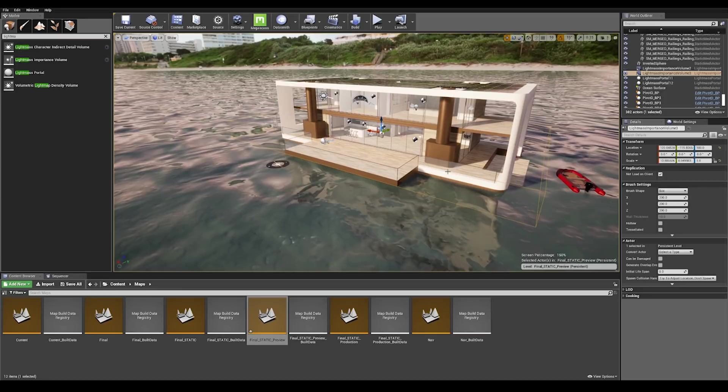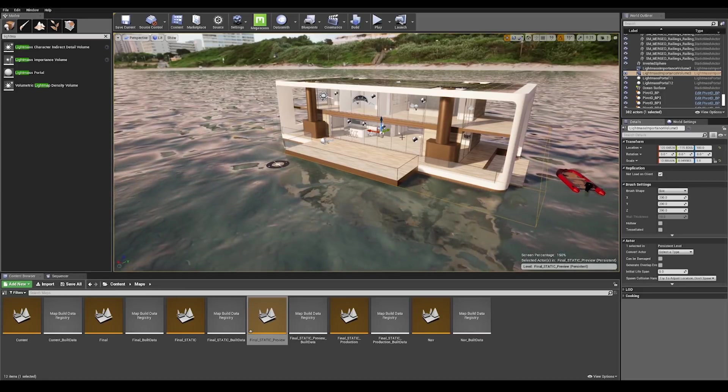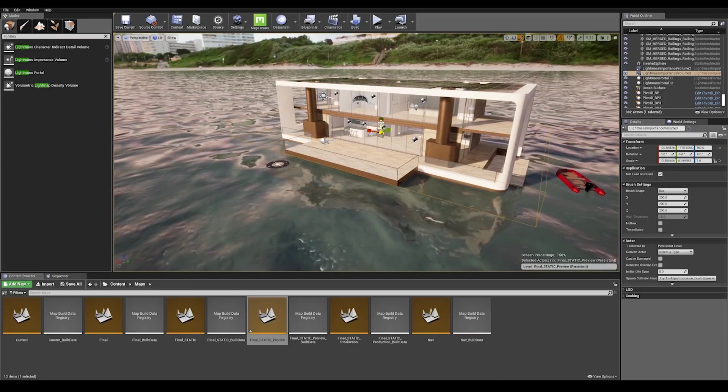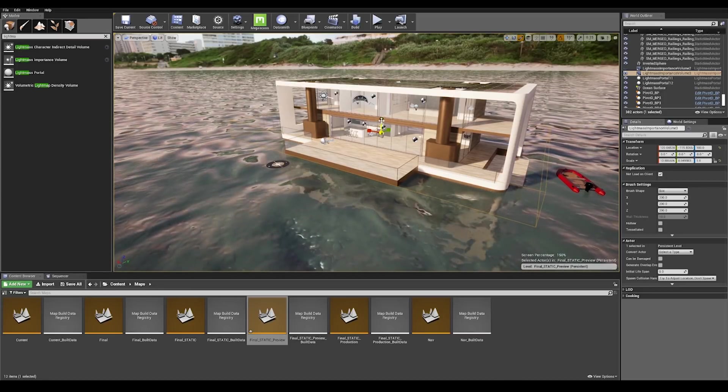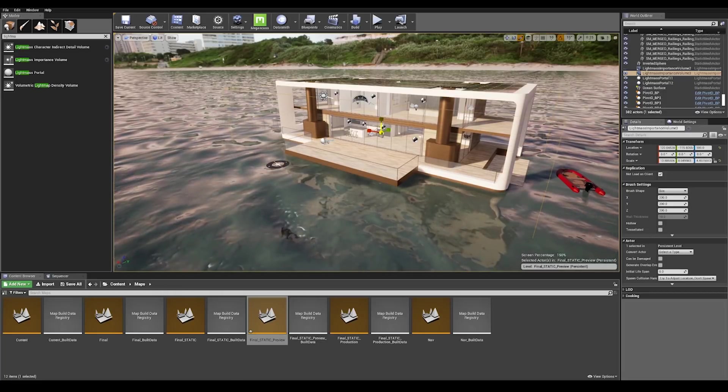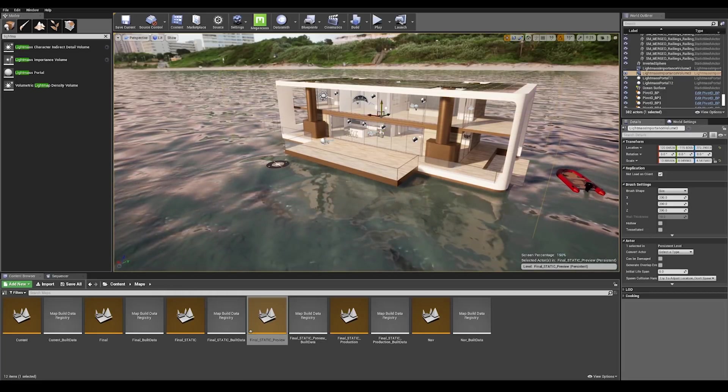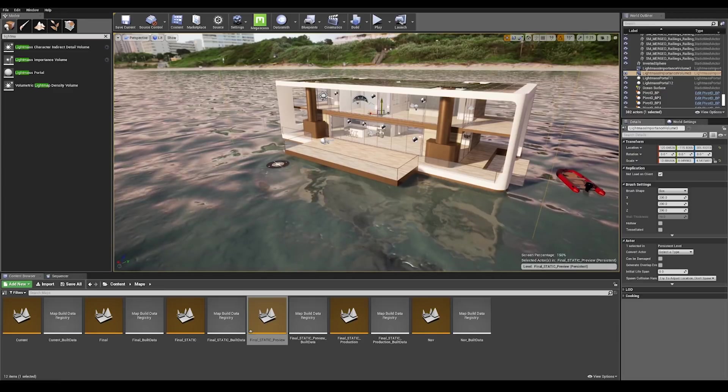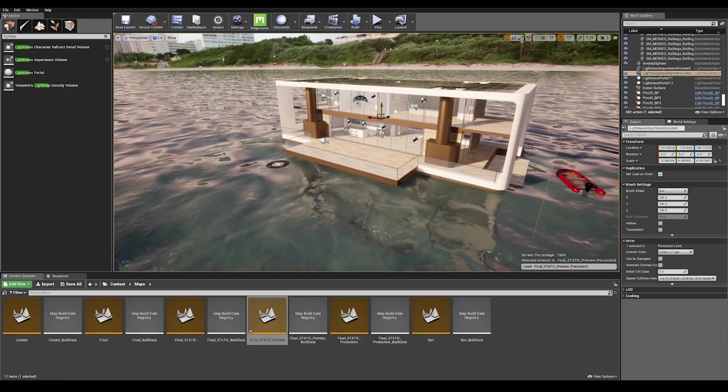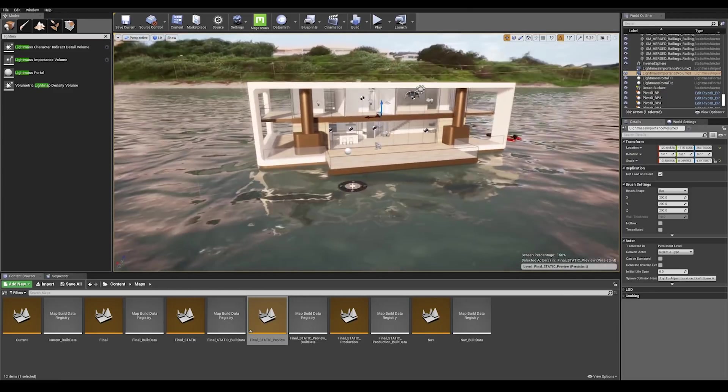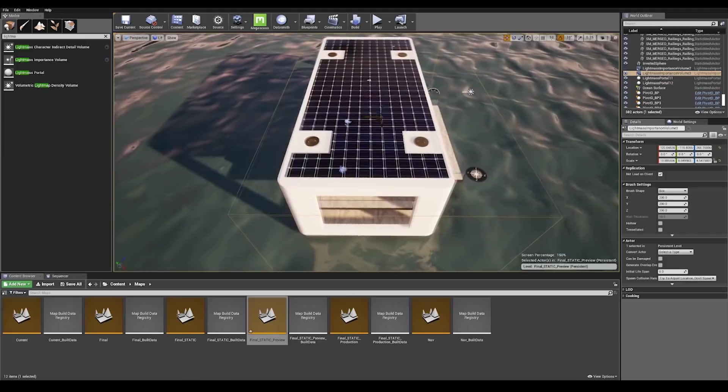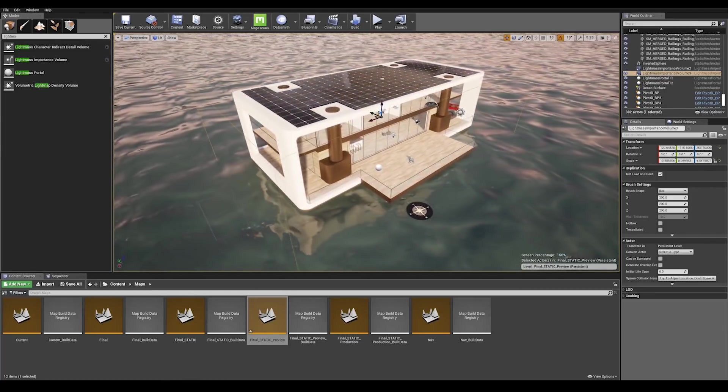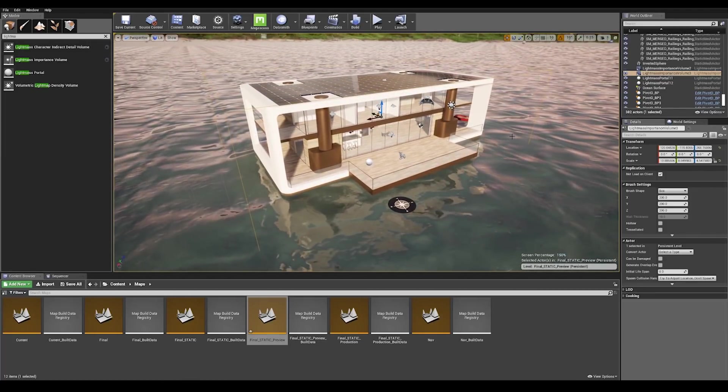Now let's drop back to our perspective mode and we can see that the box needs scaling up on the z-axis. I'm going to press R on my keyboard and scale that up on the z-axis and let's make it so it reaches the ceiling. We have the size of the light mass importance volume.